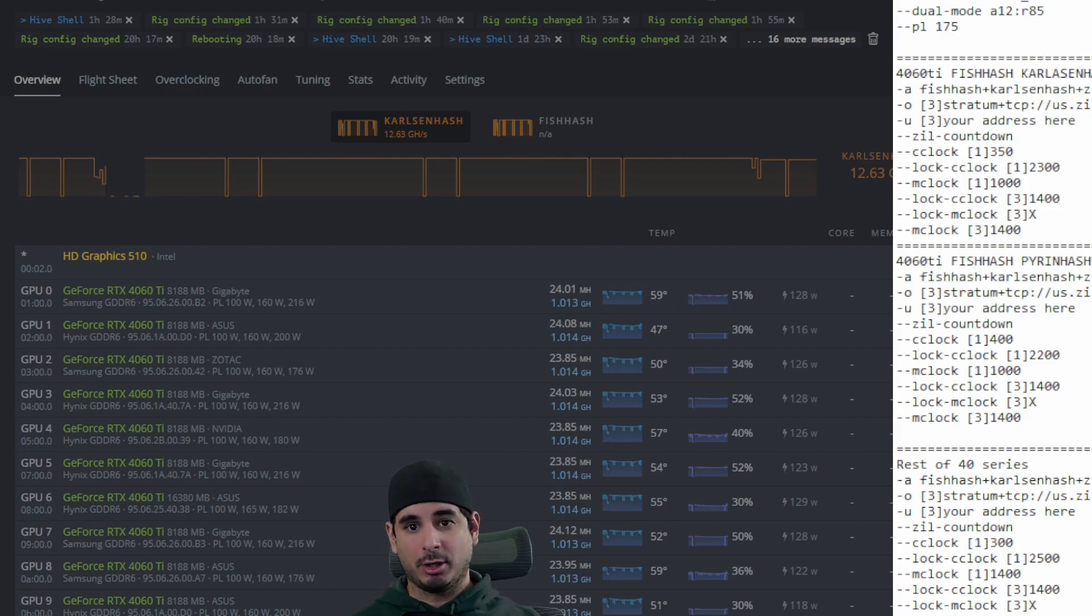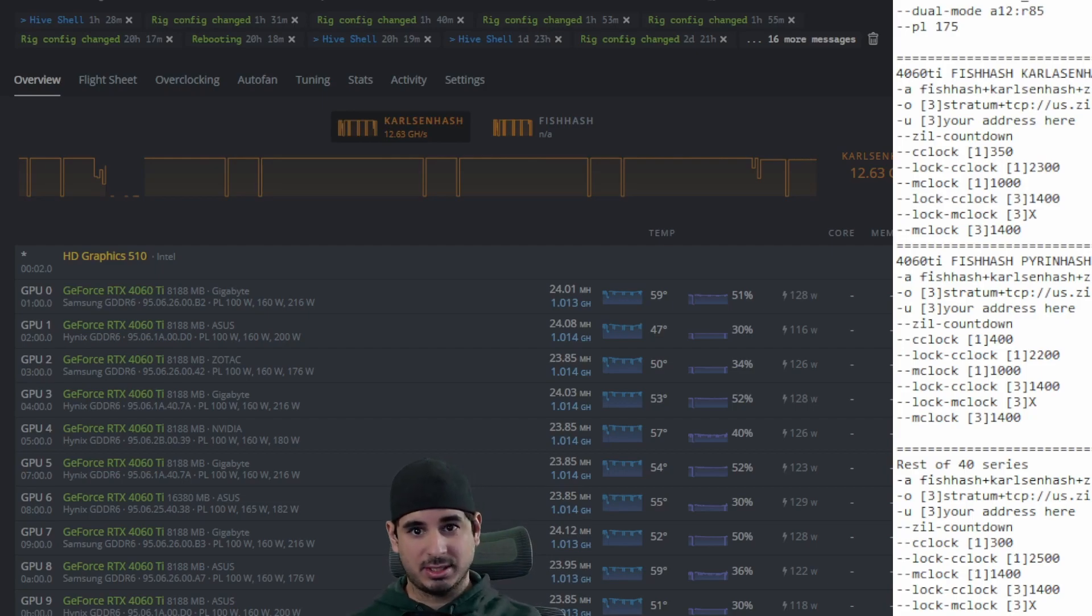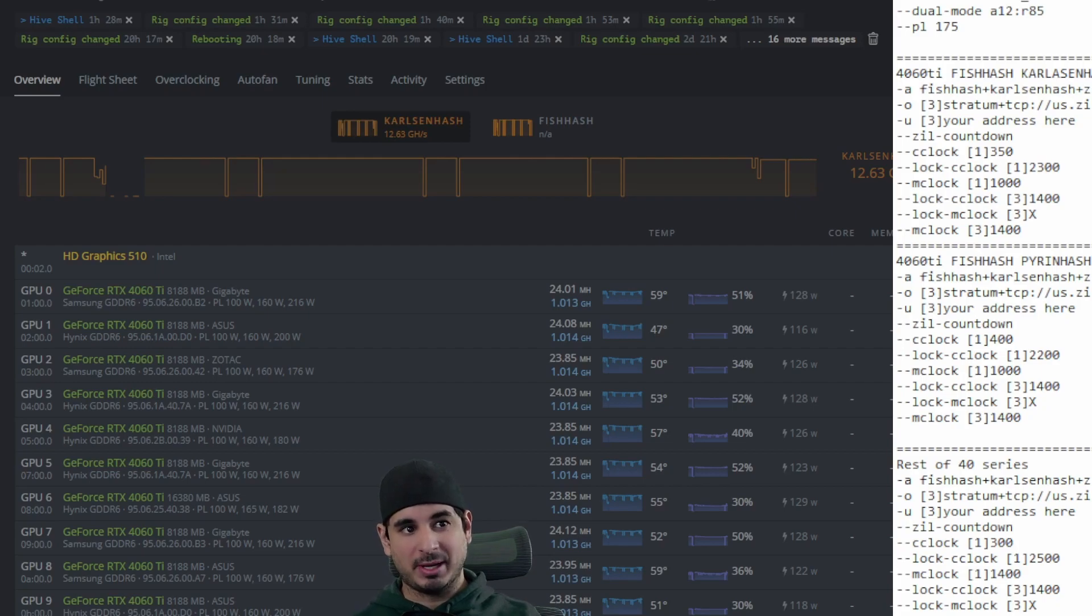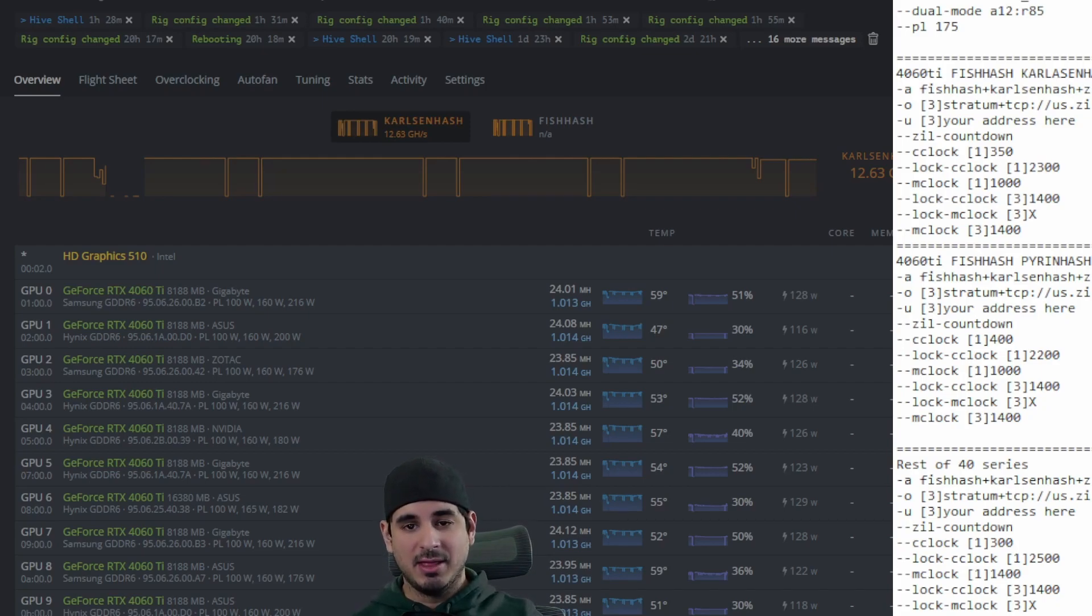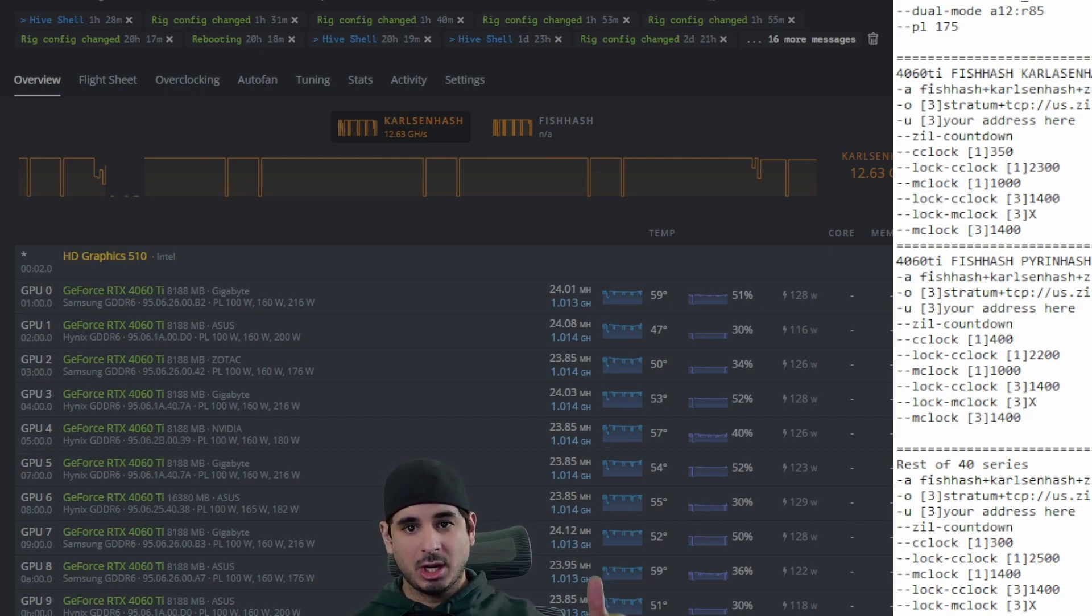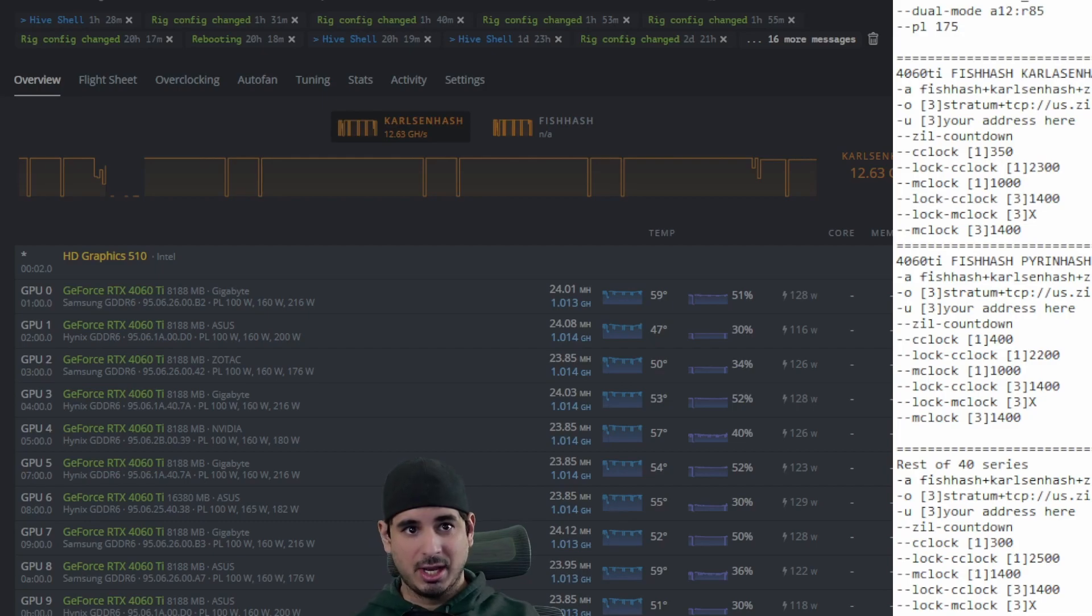It's going to be in two parts because of the gimped memory bus on the 4060 Ti. I'm going to start off by showing you how to make the flight sheet and then I will show you how to set up the overclocks for each of them, each of the categories, the 4060 Ti and the rest of the 40 series.